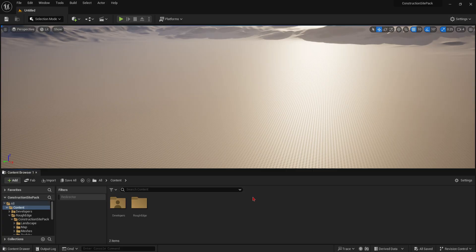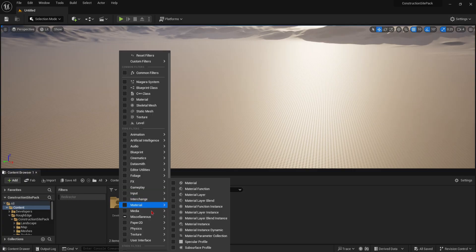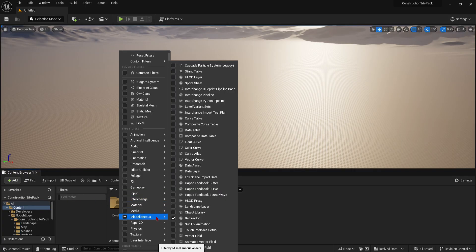Now the way I can identify and locate the issue is by checking my redirectors. If you don't have your redirectors filter selected, then open the filter panel with miscellaneous and redirectors.